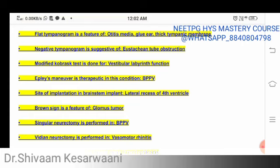The modified Cobra test is used for vestibular labyrinth function. The Epley maneuver is therapeutic for BPPV. The diagnostic test for BPPV is called the Dix-Hallpike test. You should look up both the Dix-Hallpike test and Epley maneuver using Google Images to see how they are performed, as they have already been asked in exams.